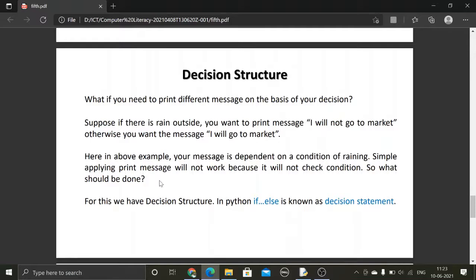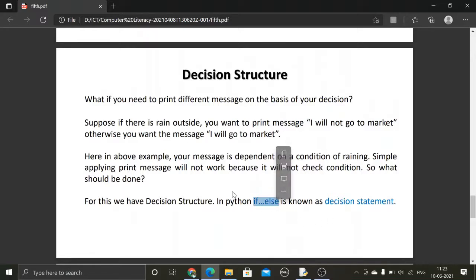To print different messages based on a condition's result — either true or false — we will use a decision structure. Python supports the if-else decision structure, and we will use this if-else statement, which is also known as a decision statement.